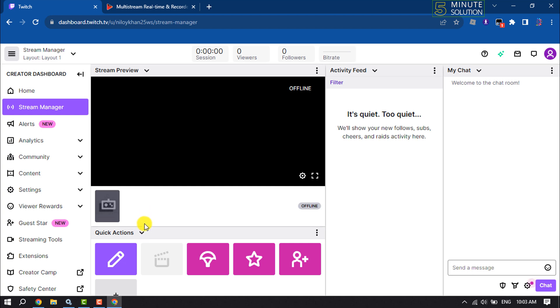I will show you a method where you can easily stream a pre-recorded video without installing any third-party software.